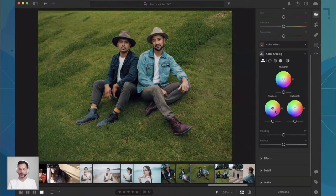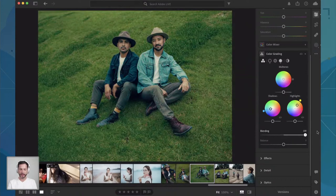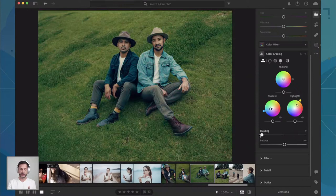Let's go ahead and reset those. You can blend them in — let's bring our shadows a little bit cooler. And I want our highlights to be a little bit warmer. That's looking really good. With Blending, I can choose how much or how little of this effect I'd like. With Balance, I can go more on the cool side or more on the warm side. And Blending just shows how much this effect is actually going to take place. This is looking really, really good.